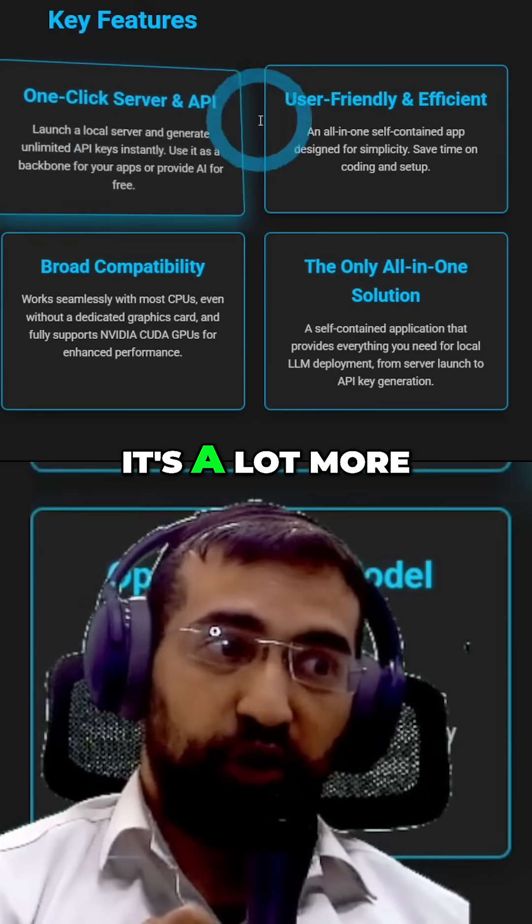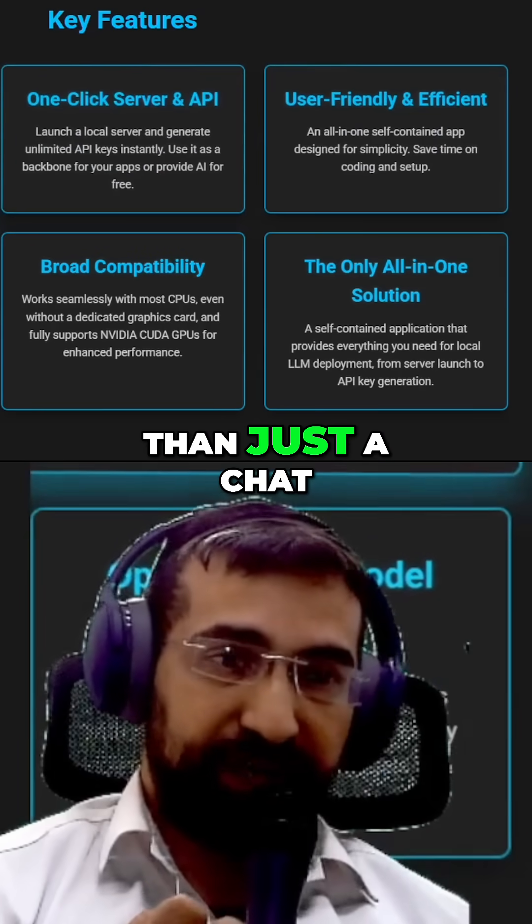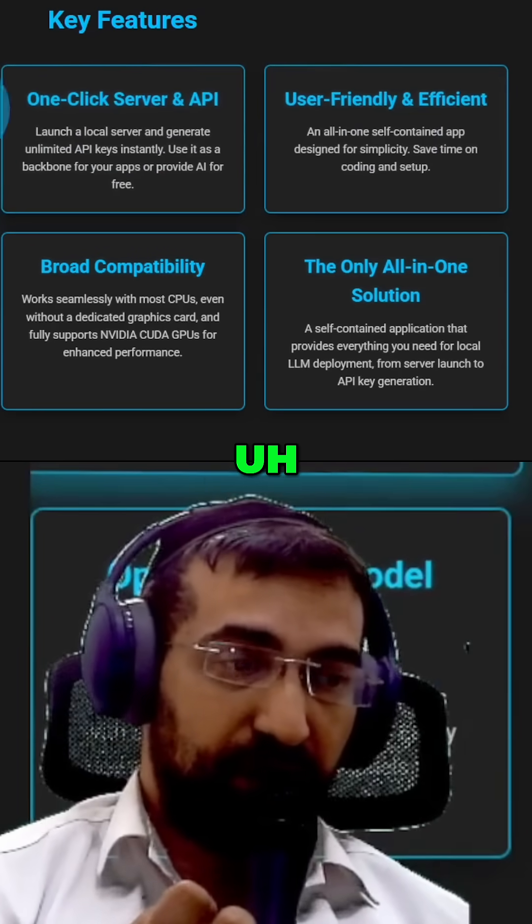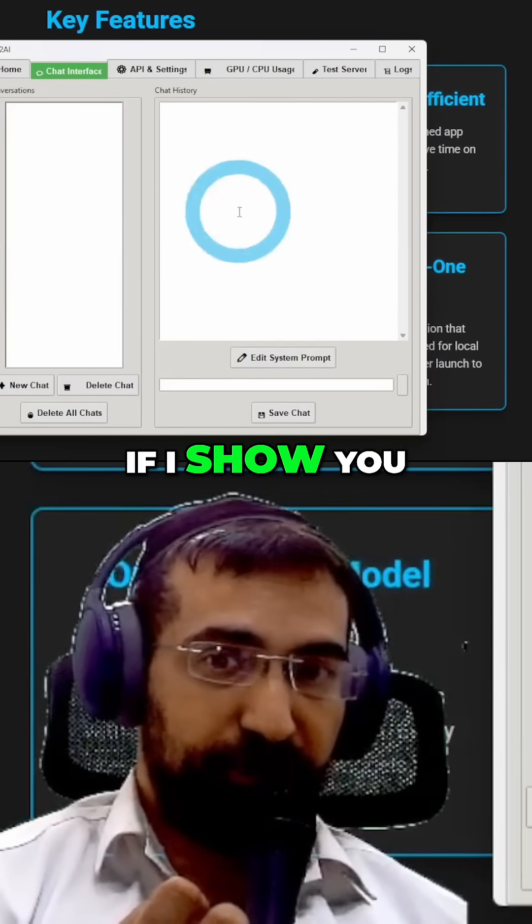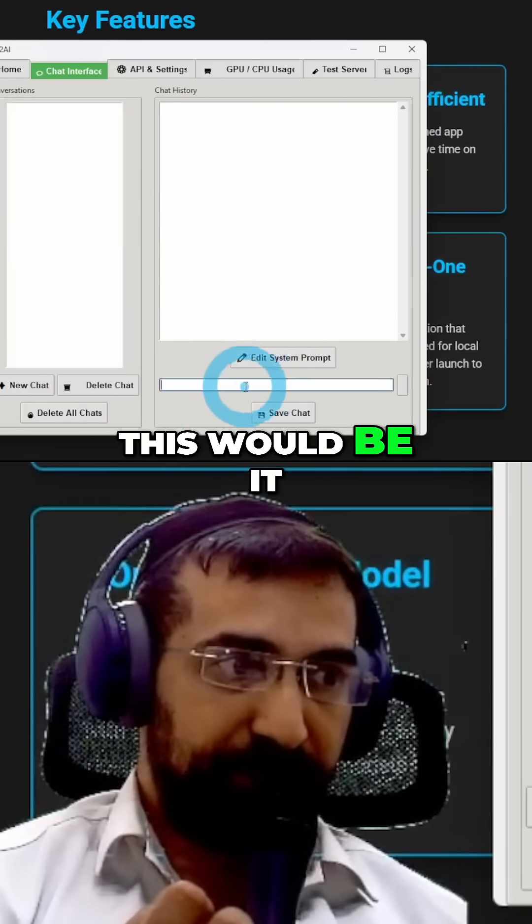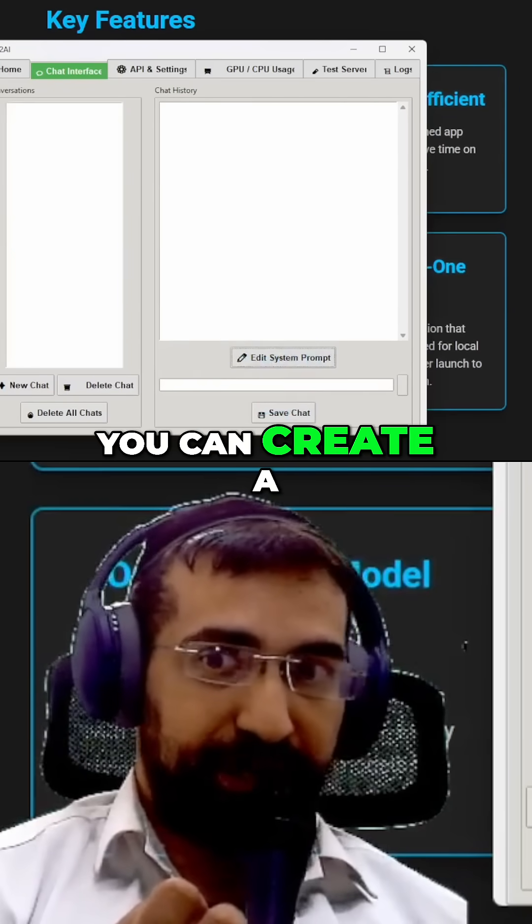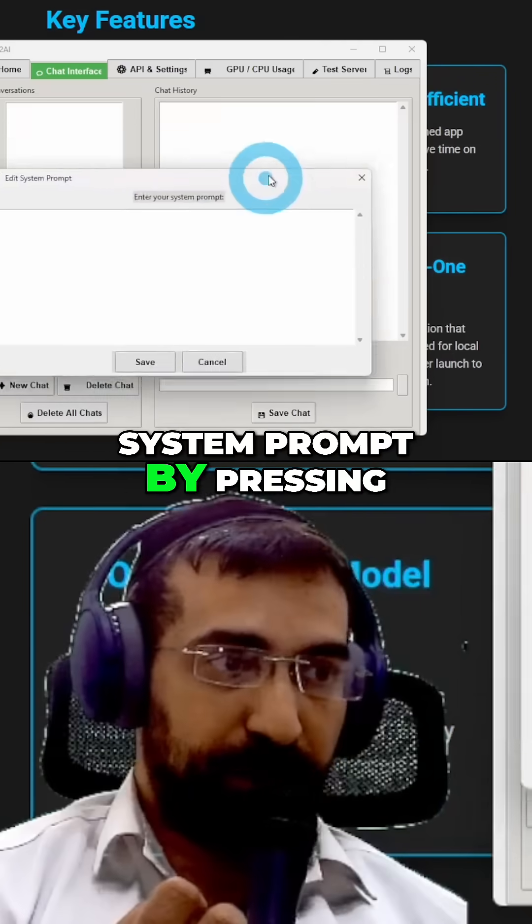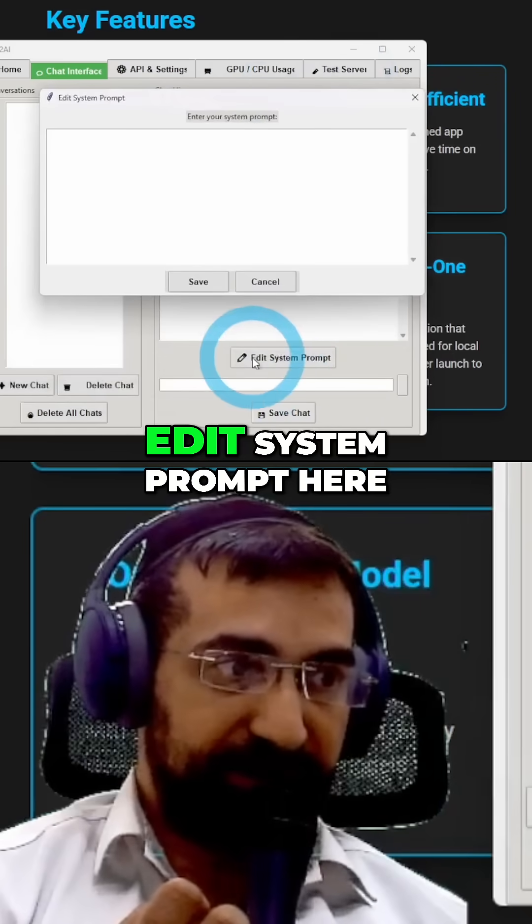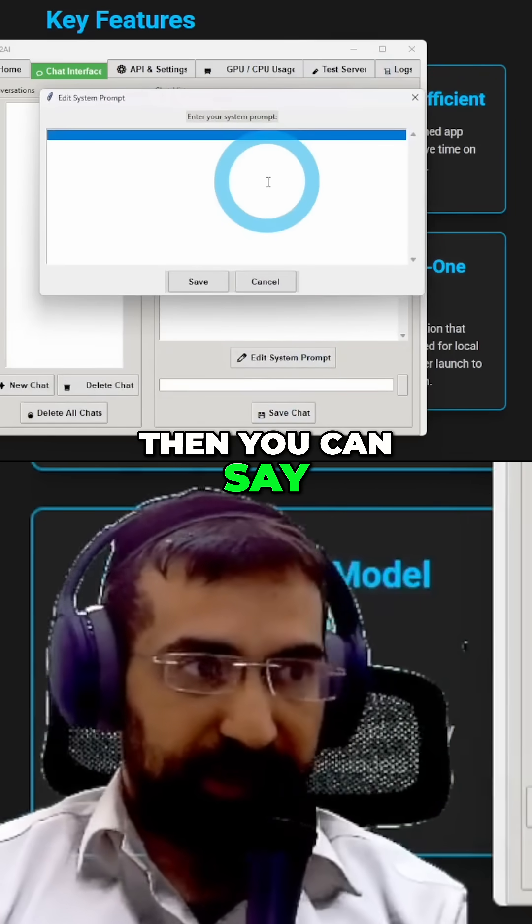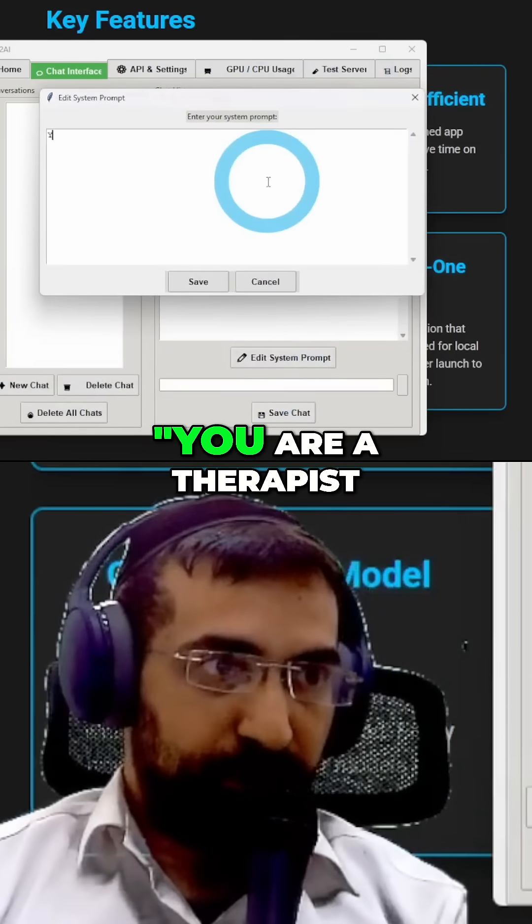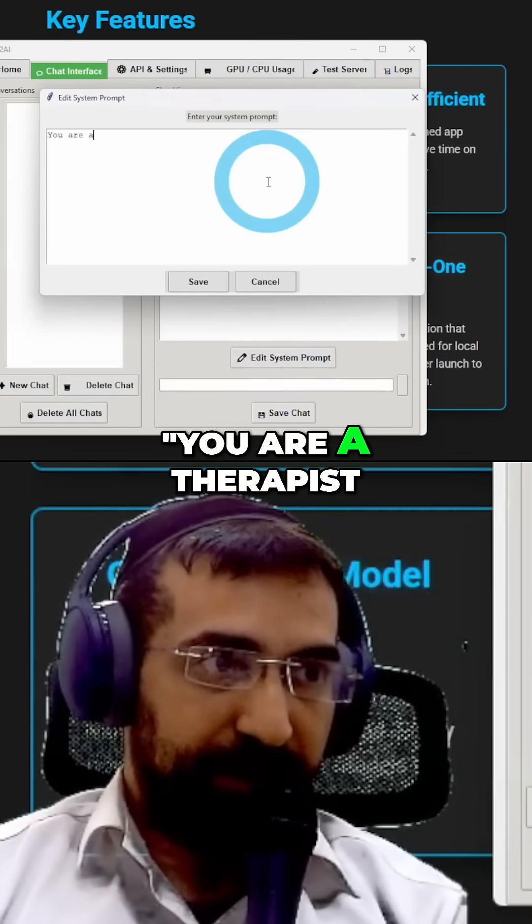Now it's a lot more than just a chat software. If I show you it right now, you can create a system prompt by pressing edit system prompt here. Then you can say you are a therapist called John.